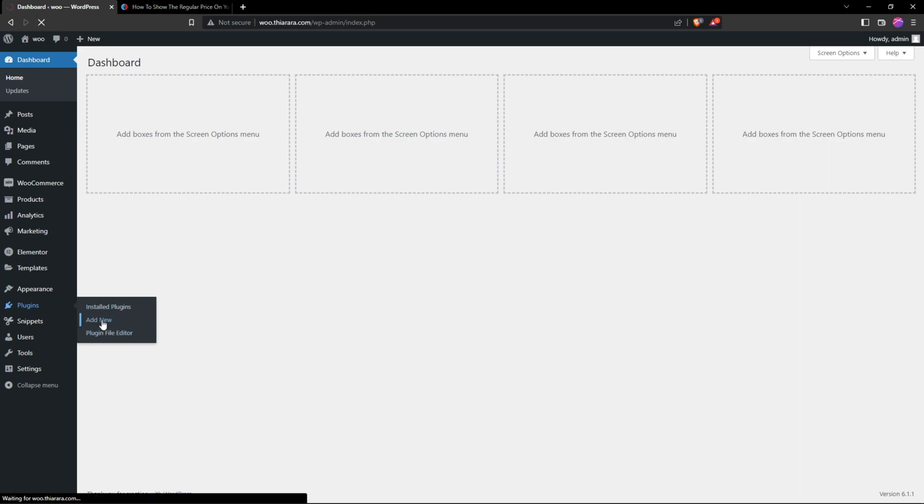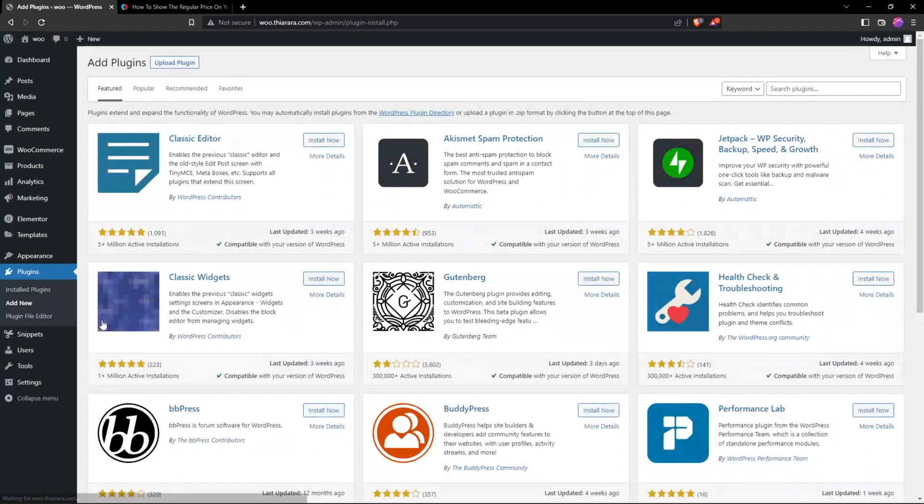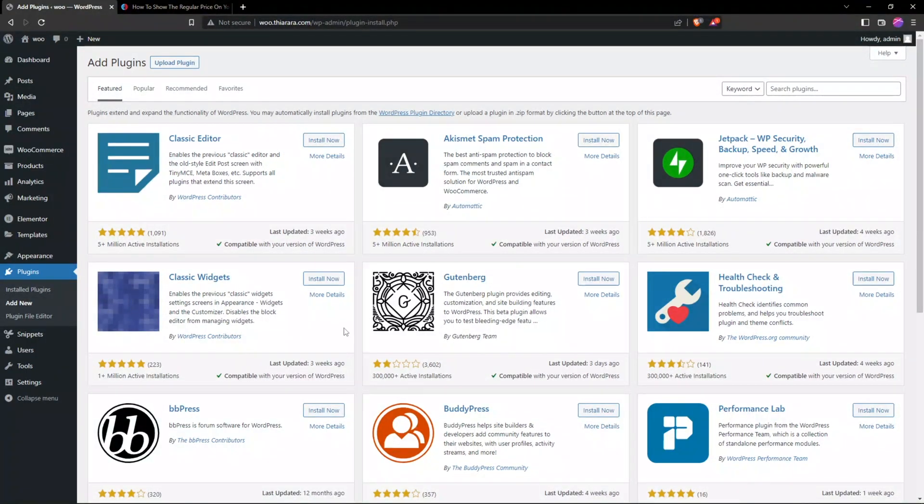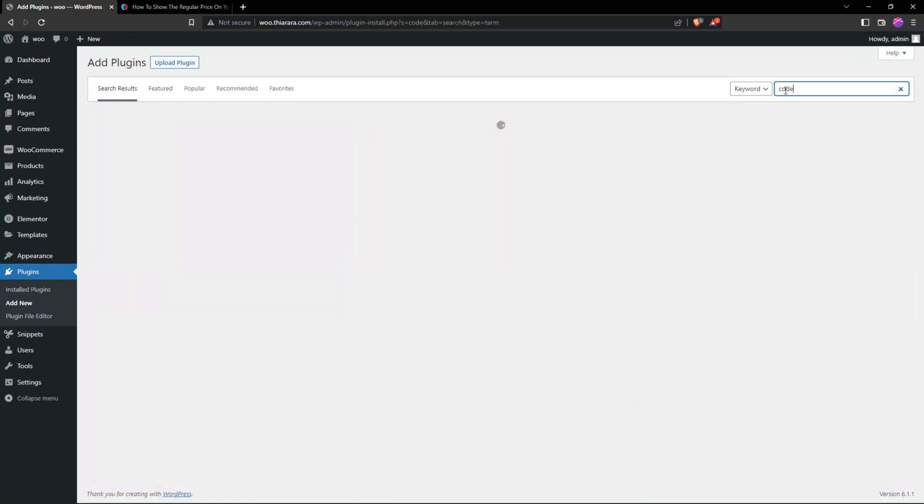If you know how to add the code in the functions.php you can add it, but the easy way without interrupting and not messing up - this is the easiest way to do it. Just search for a plugin called Code Snippets.